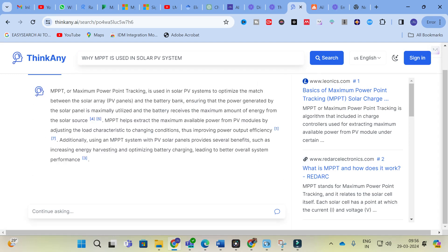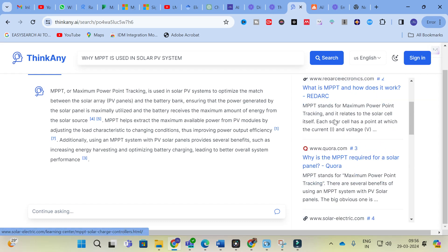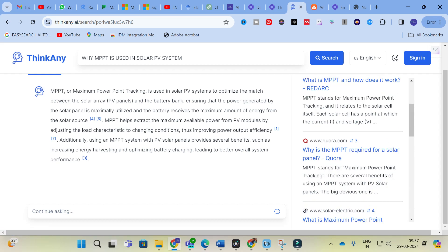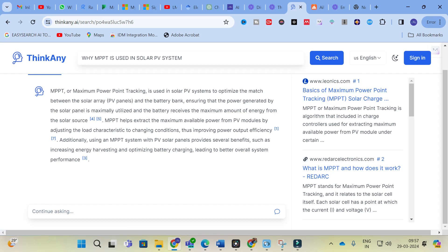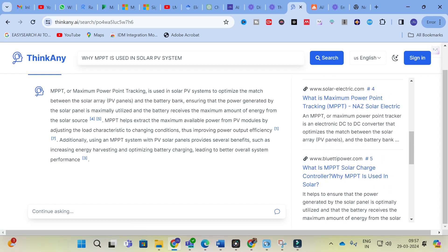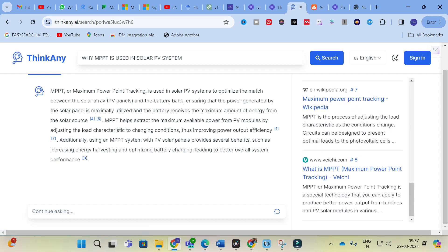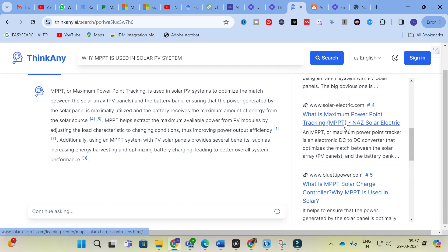These are the common links related to the particular question you asked. You can check any of these mostly related links. Starting from: 1 — Basics of Maximum Power Point Tracking Solar Charge; 2 — What is MPPT and how does it work; 3 — Why is MPPT required for your solar panel; 4 — What is Maximum Power Point Tracking. Like that, it generates mostly related answers and links you can also use.